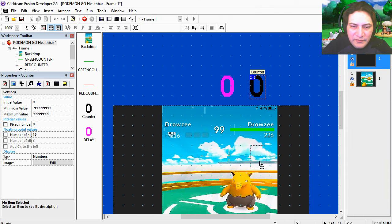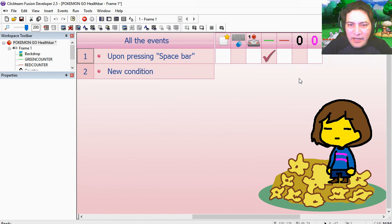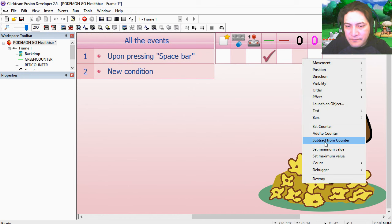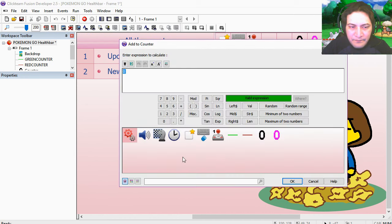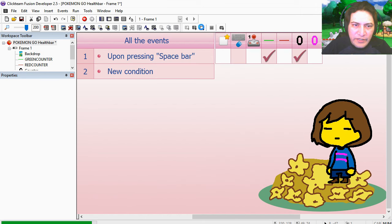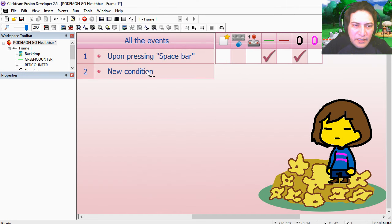Now notice that I have two counters here. I'm going to bring them into the screen. Now we're going to add 25 to the black counter. That works fine.